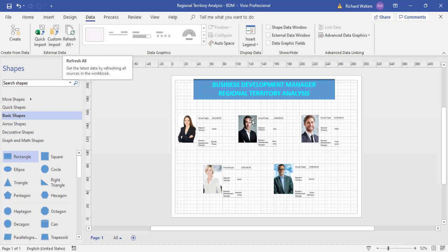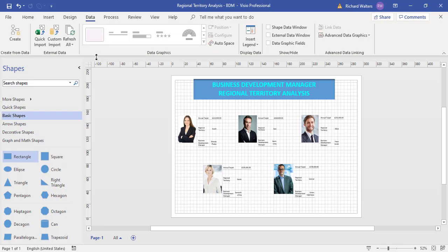So when the Excel data is updated, the picture will update itself with all the images and data graphics as soon as refresh all is selected. But this completes the training video.